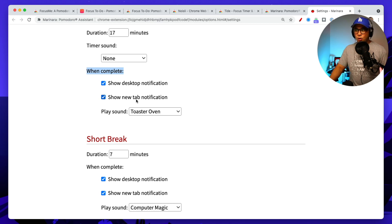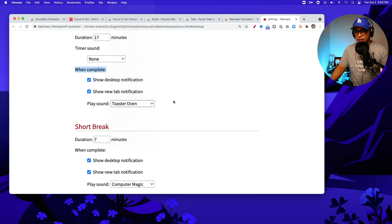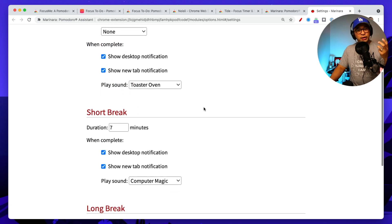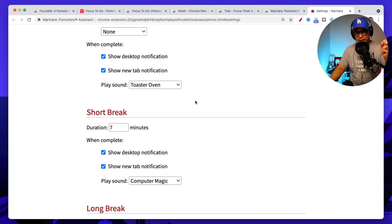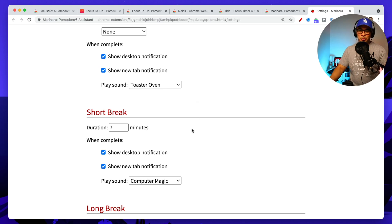It also allows you to have notifications, right? You can have notifications on your desktop or show a new tab notification with a sound as well, right? So again, very good, very visual, it really opens up on the screen itself. So it lets you know you can't miss it. You can't miss that. Hey, it's time to go to work. So it's really helpful to do that.